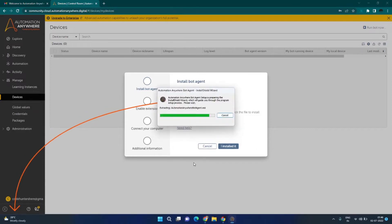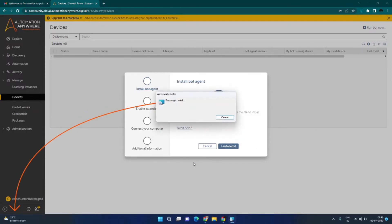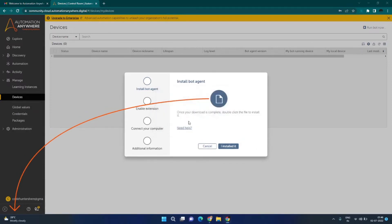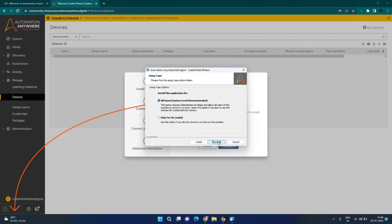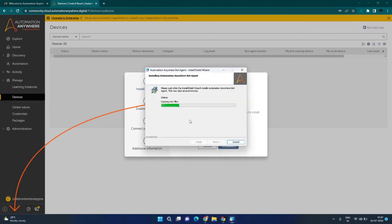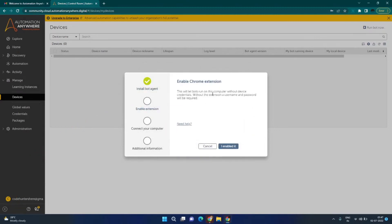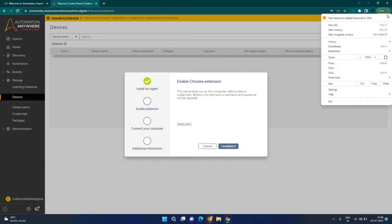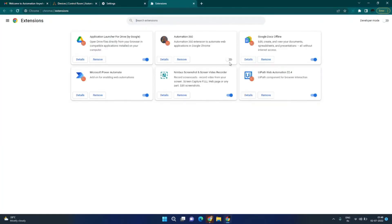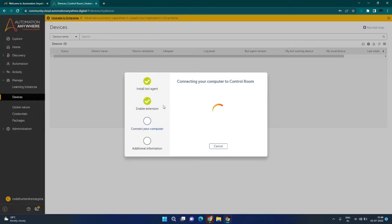The installation is a pretty straightforward process — you just need to click Next and use all the default settings. The installation is completed. Next, you need to enable the Chrome extension. Go to your Chrome settings, click on Extensions, enable Automation A360, and close this tab.